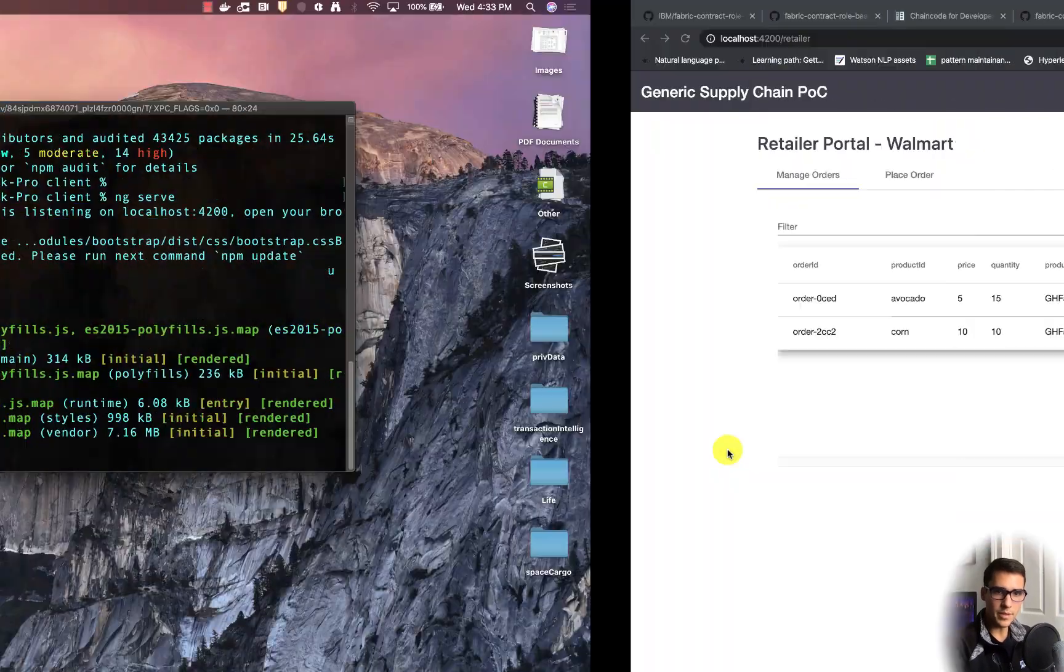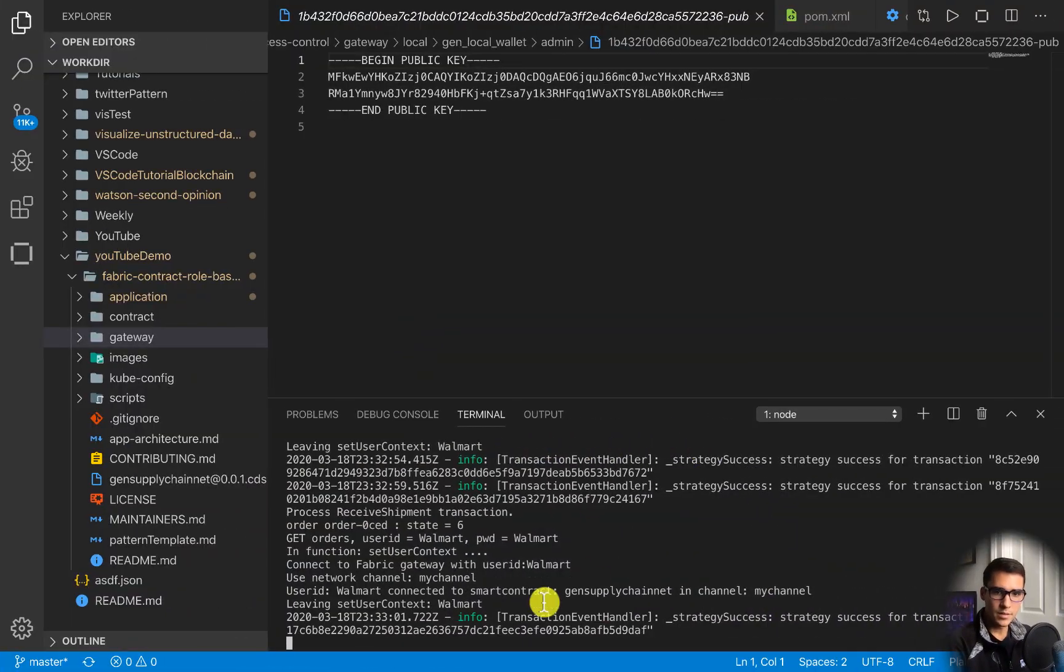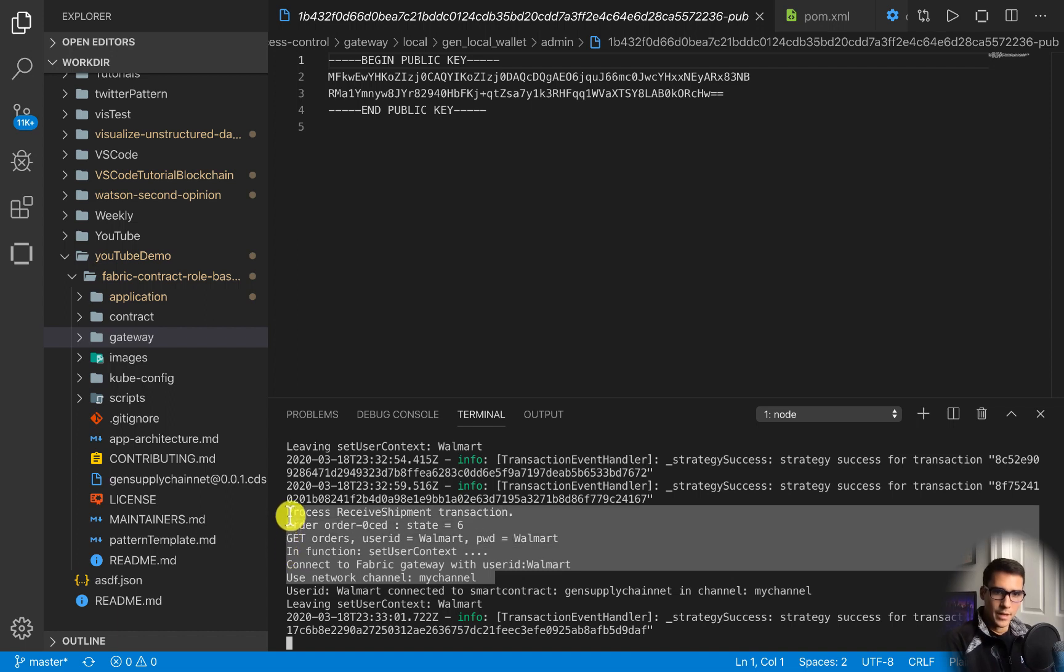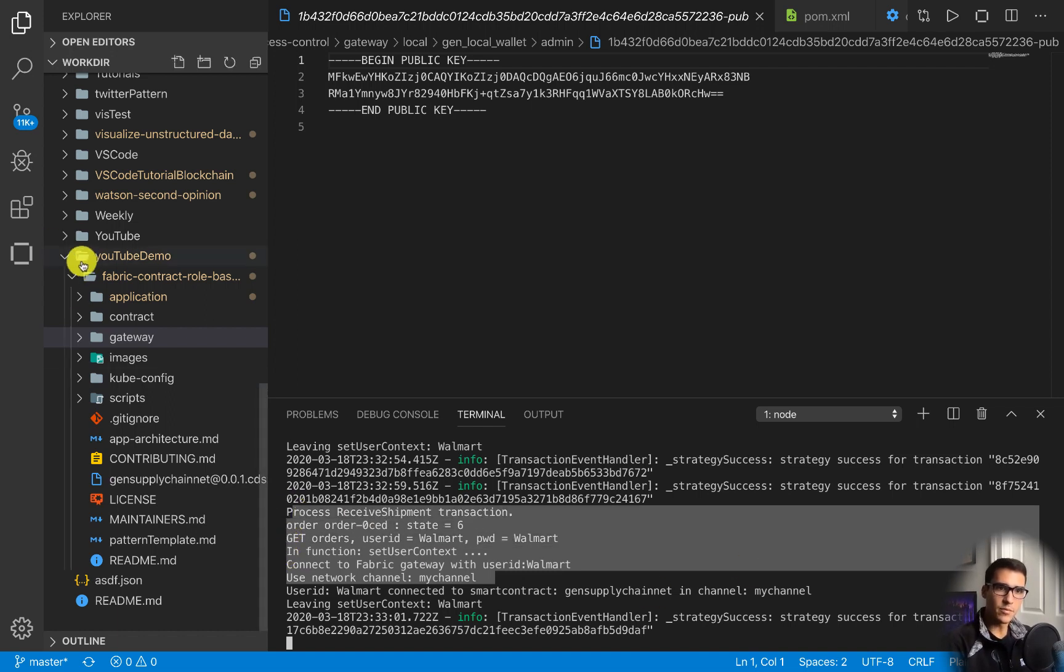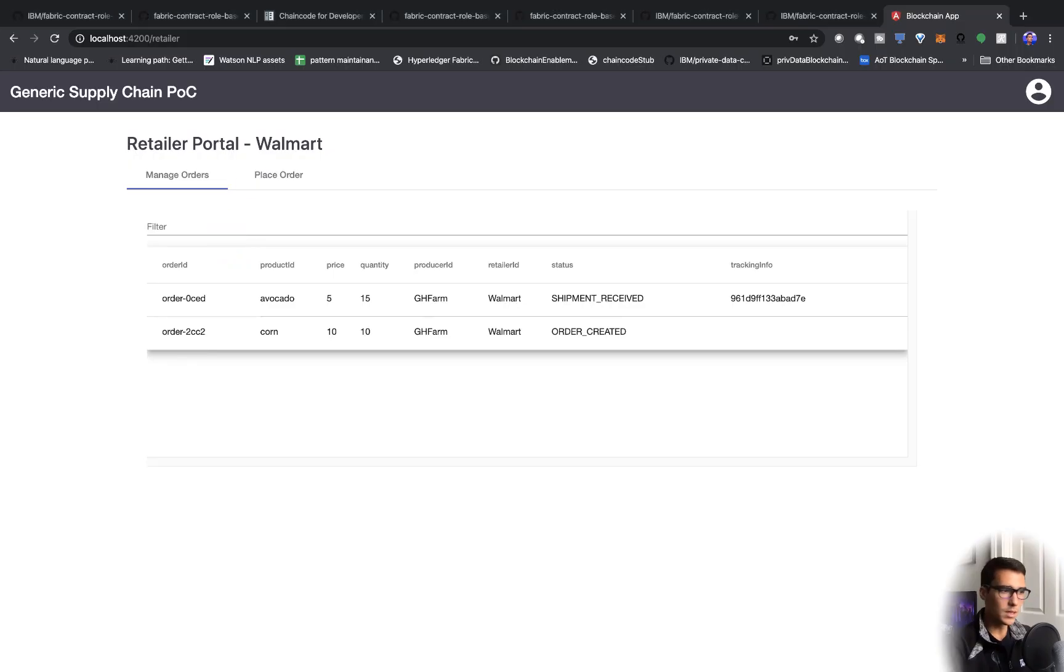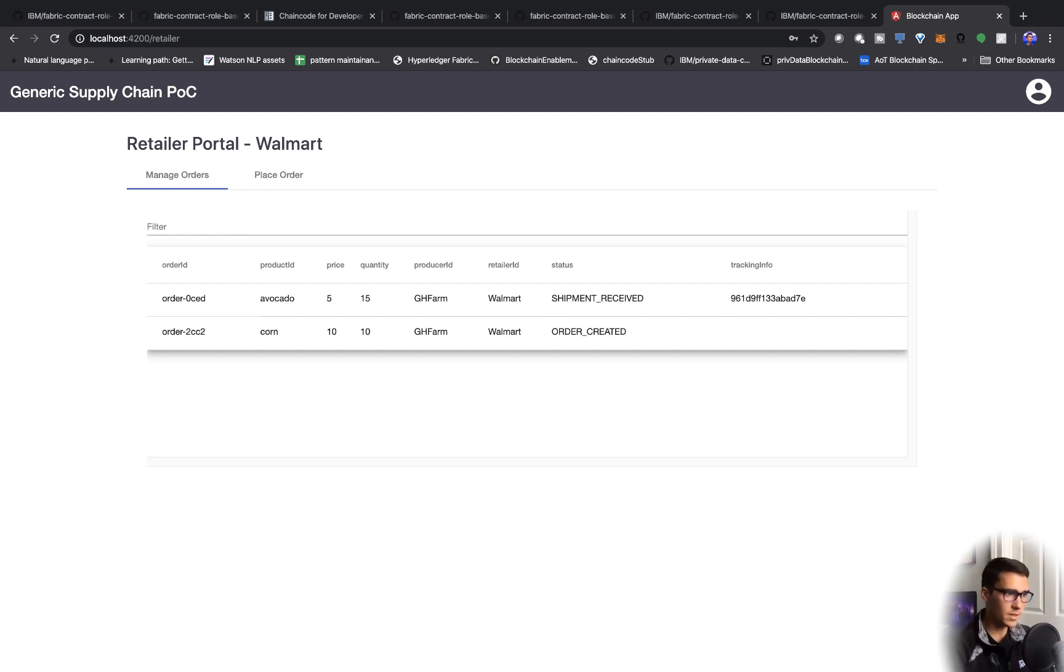Now we can log back in as Walmart and say that we have actually received that shipment. This is all being recorded on the backend here. We can also do queries within our actual VS Code extension, I'll show you that in a second. Now we've logged out as Walmart.